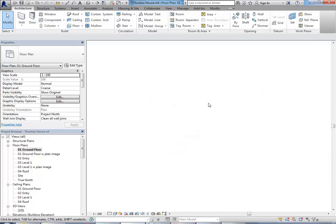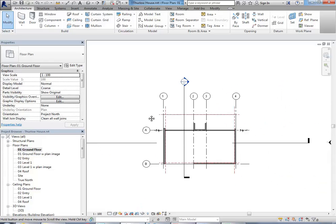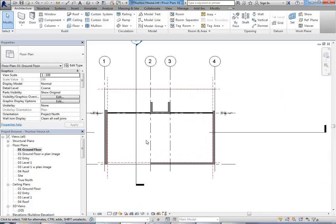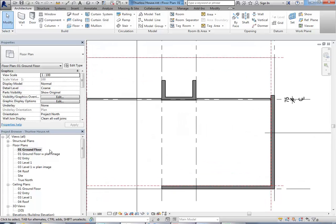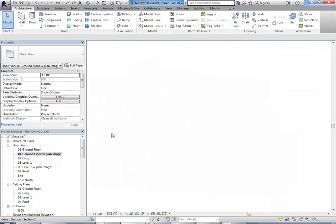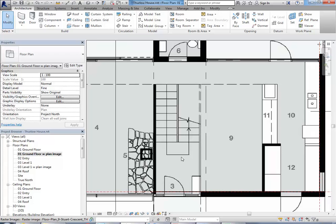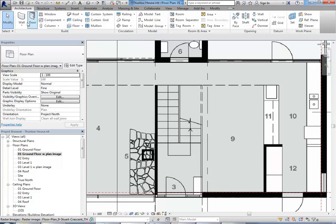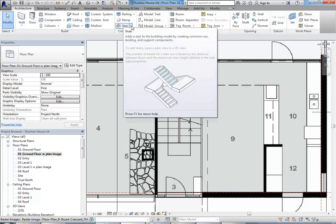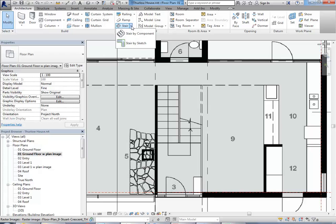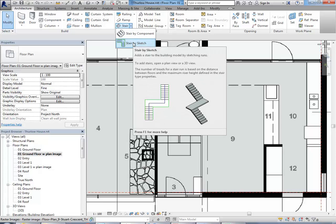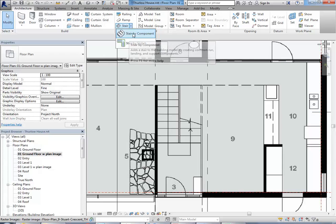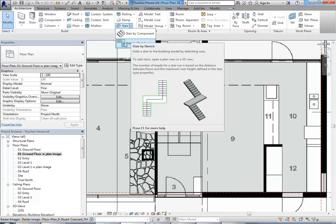Going into the ground floor plan and I shall go along with the image so I can see where the stairs are. I'm going to use the stair by sketch tool. On the architecture tab you'll see in circulation area you have railings, ramps and stairs, but you need to click on the down arrow next to the stair option and go to stair by sketch. Remember stair by components is the new one but a bit harder to use than the old one which is stair by sketch.